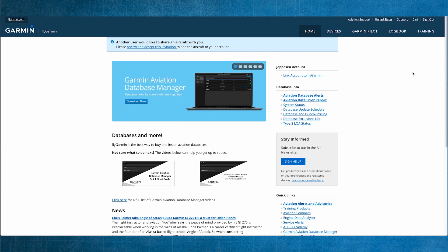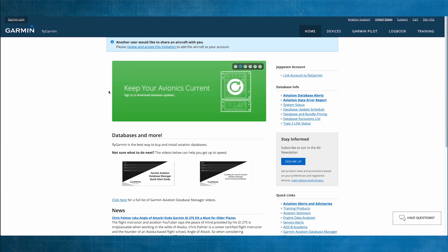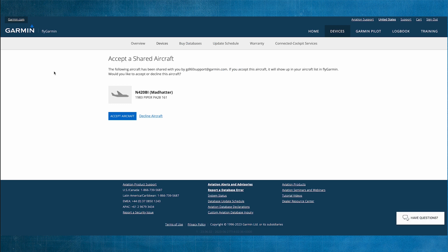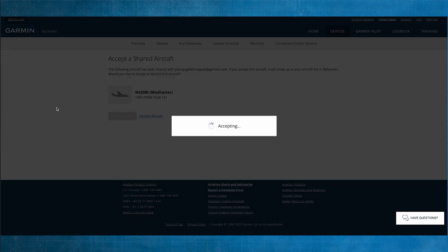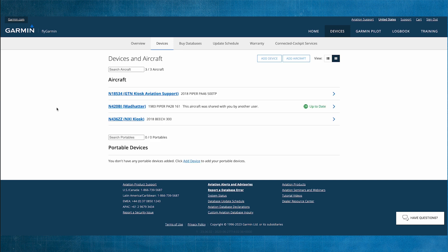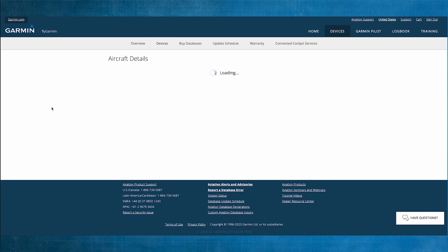When the user logs into their FlyGarmin account, they receive a notification of the Pending Invitation. They can then click on the notification and click to accept the aircraft. They will also receive an email notification, which takes them directly to this page. Once accepted, the user can access the aircraft information from their Devices and Aircraft tab.